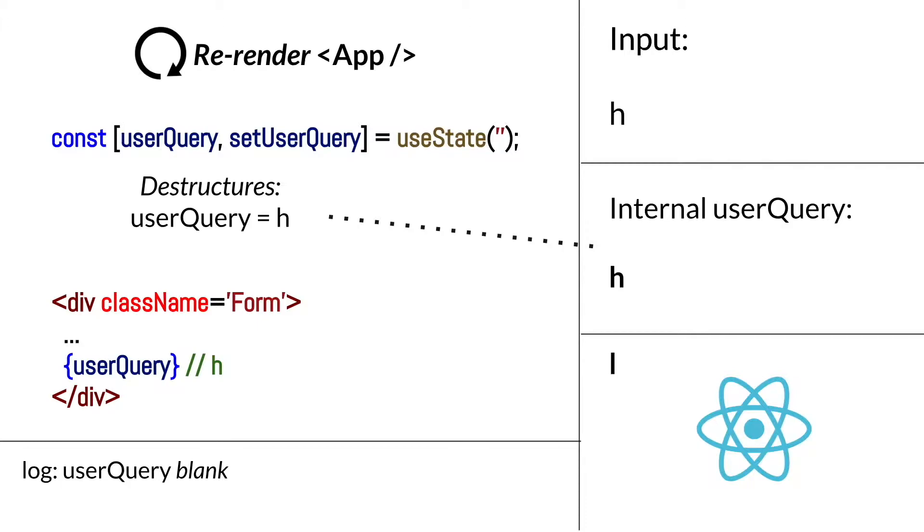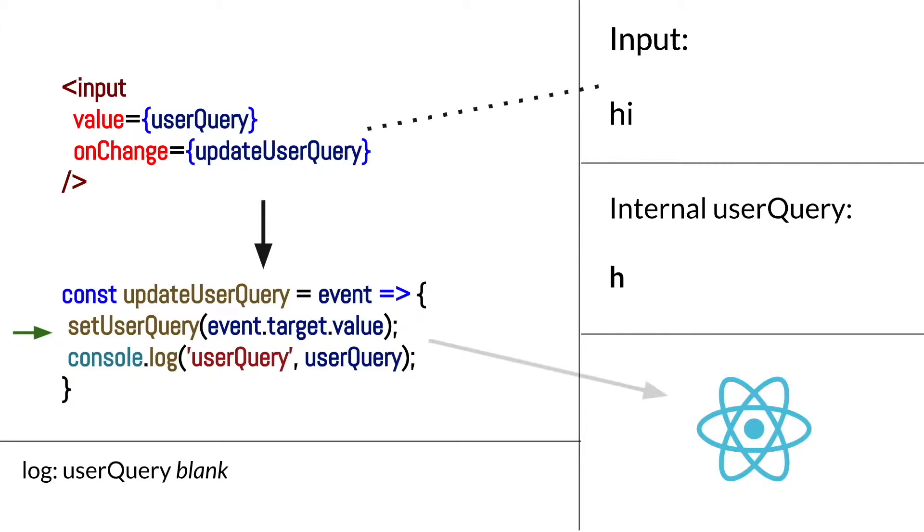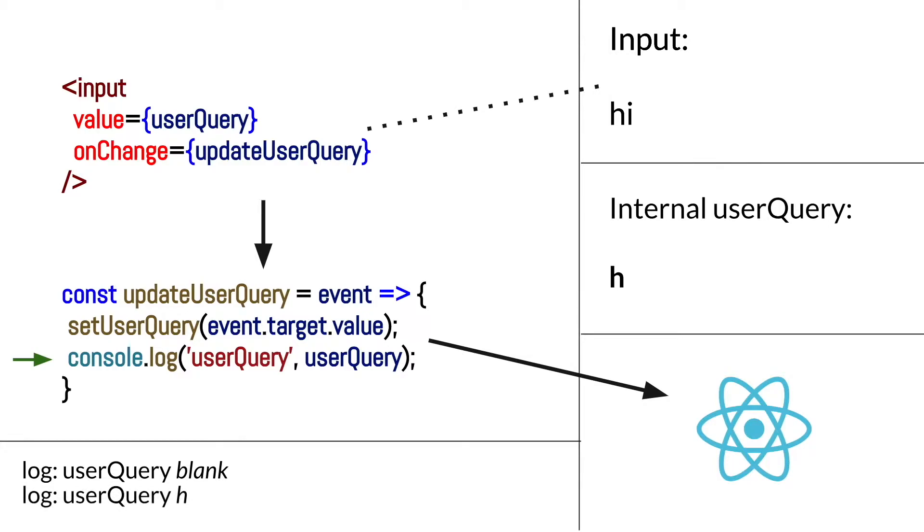So to extend the example, let's say that the user now decides to type another character. Say they follow up the h with an i into the input. Again, the onChange triggers the updateUserQuery callback. The first line that is fired is the setUserQuery line, which is queued to fire in the React engine to eventually make a state update. It doesn't block JavaScript from executing the rest of the function though. So next, the console.log is reached. And this time, the user query value in terms of the scope of this callback function is h. So an h is logged to the console.